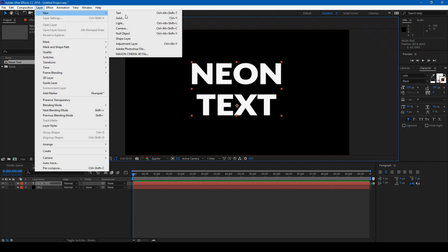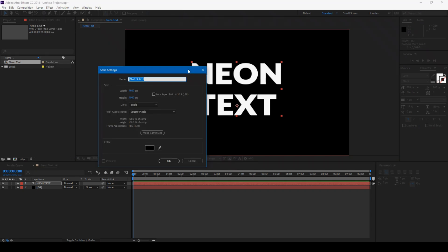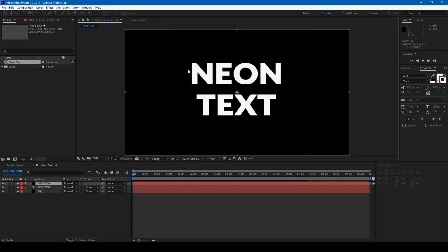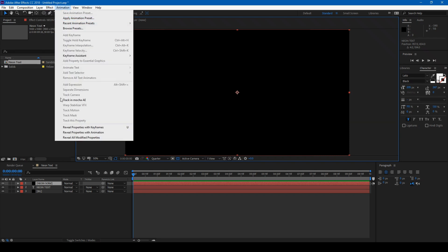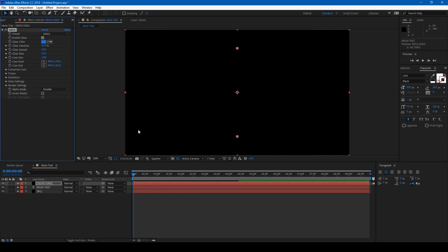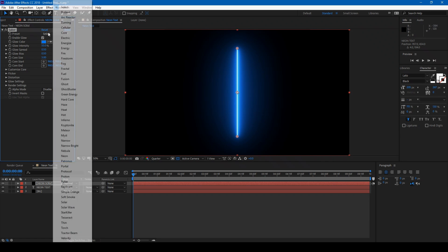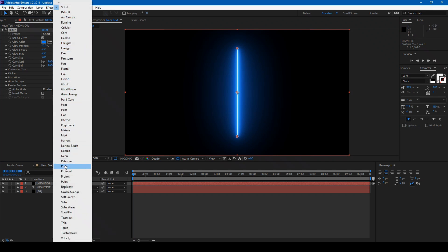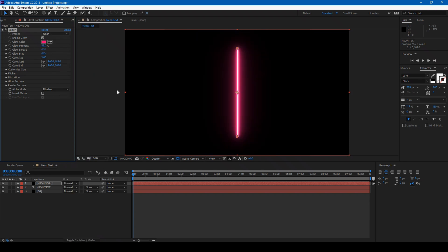Create a new solid and name it Neon Solid. From the effects, go to Video Copilot and click on Saber. Select the Reset to Neon preset.